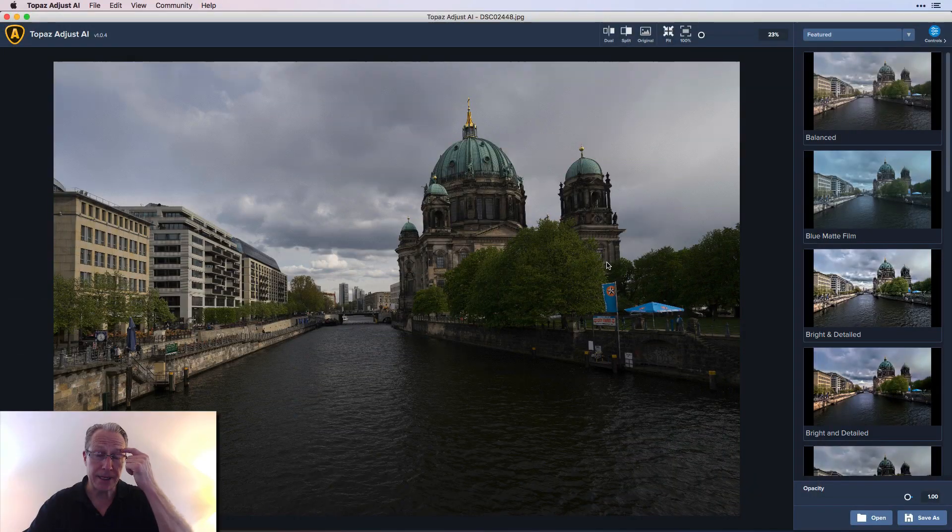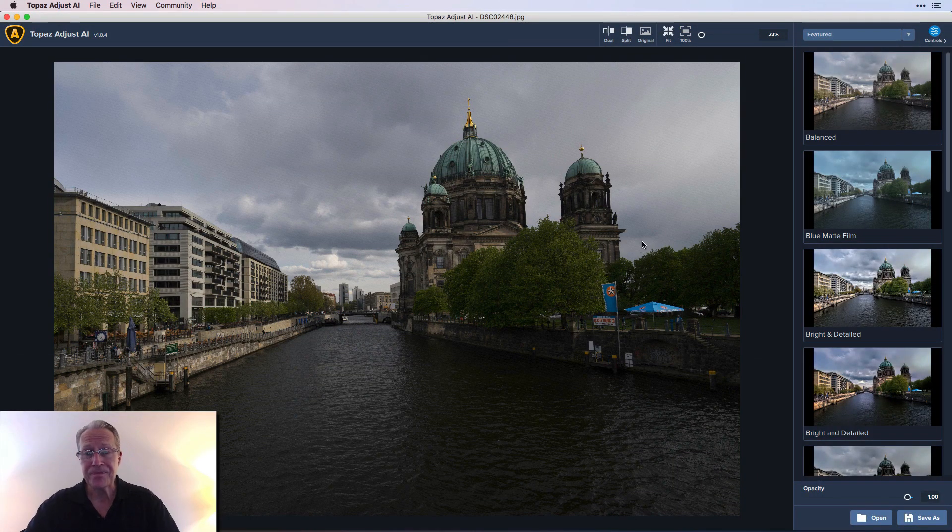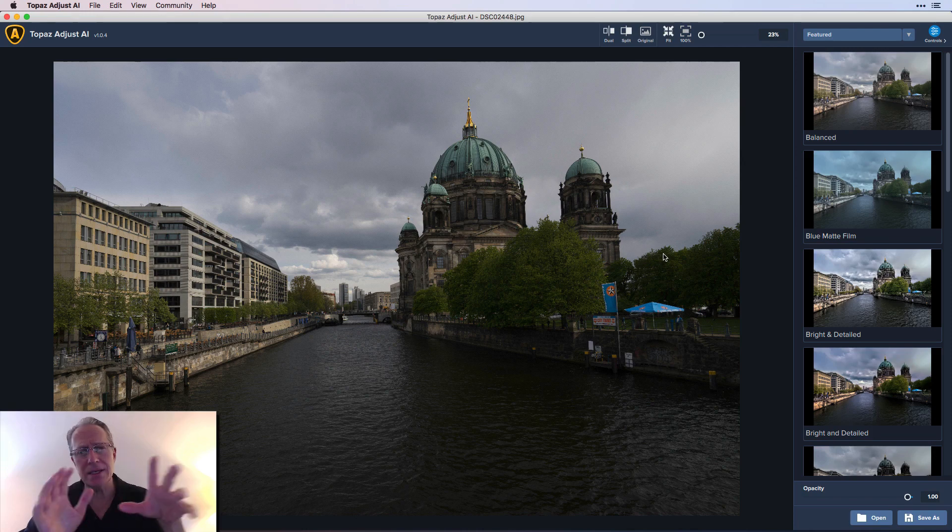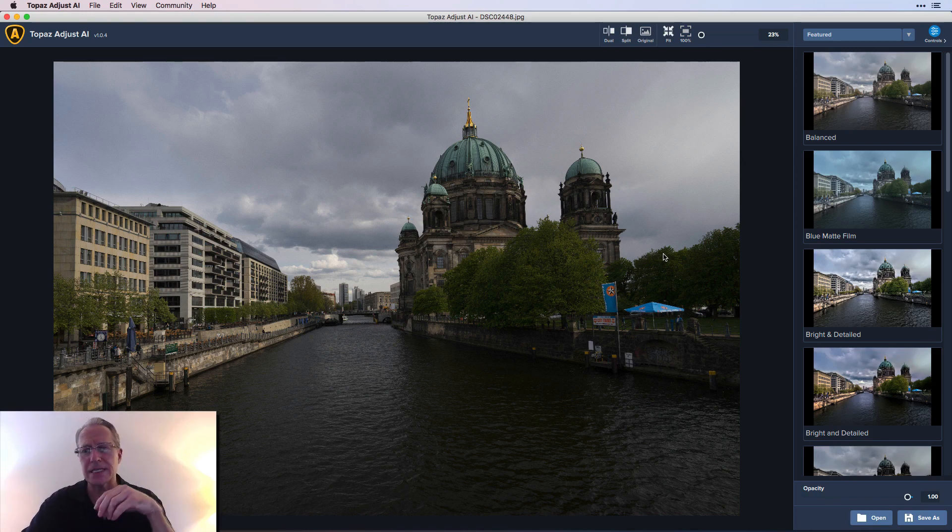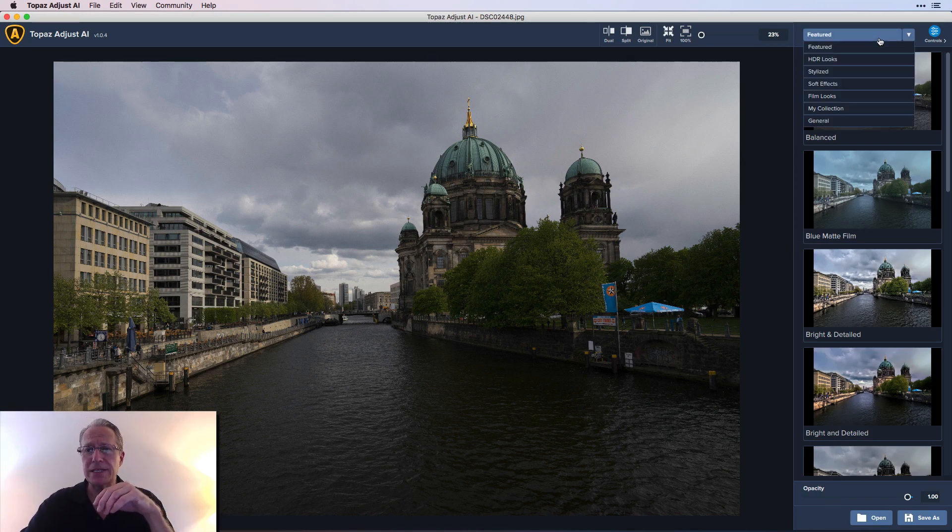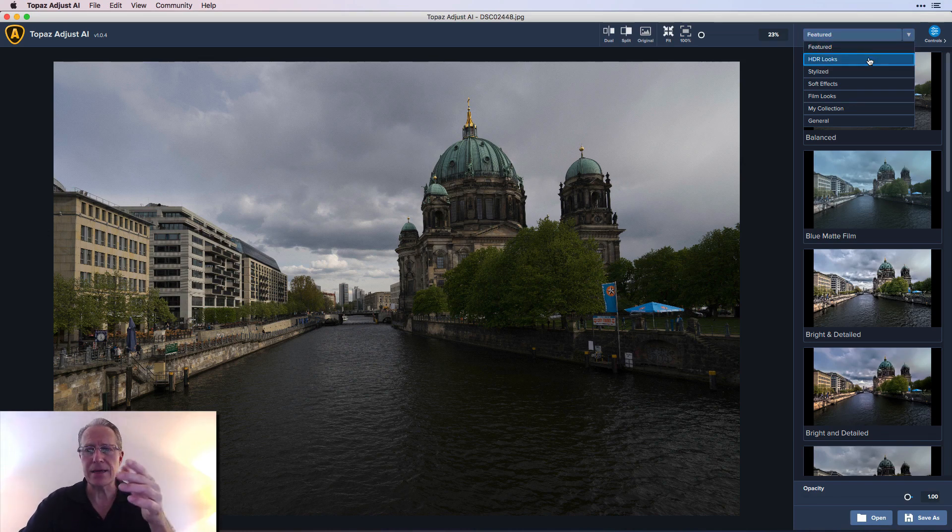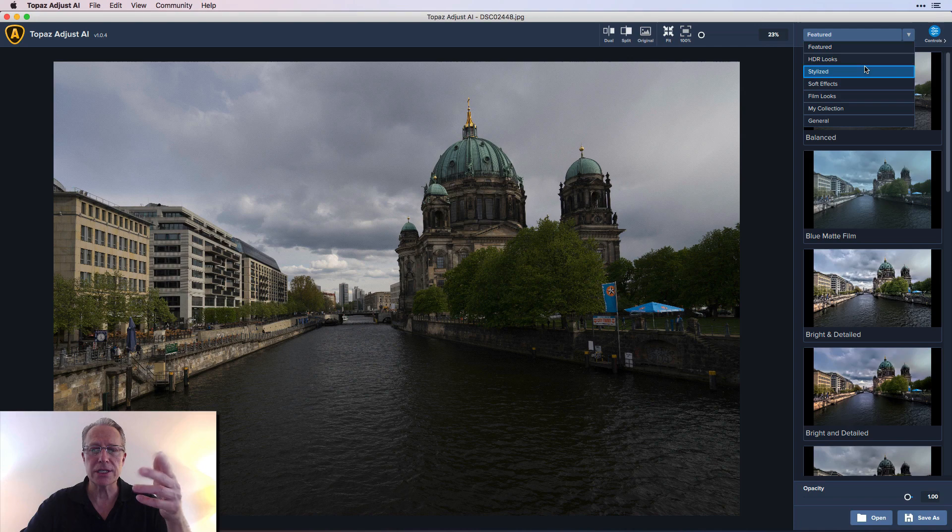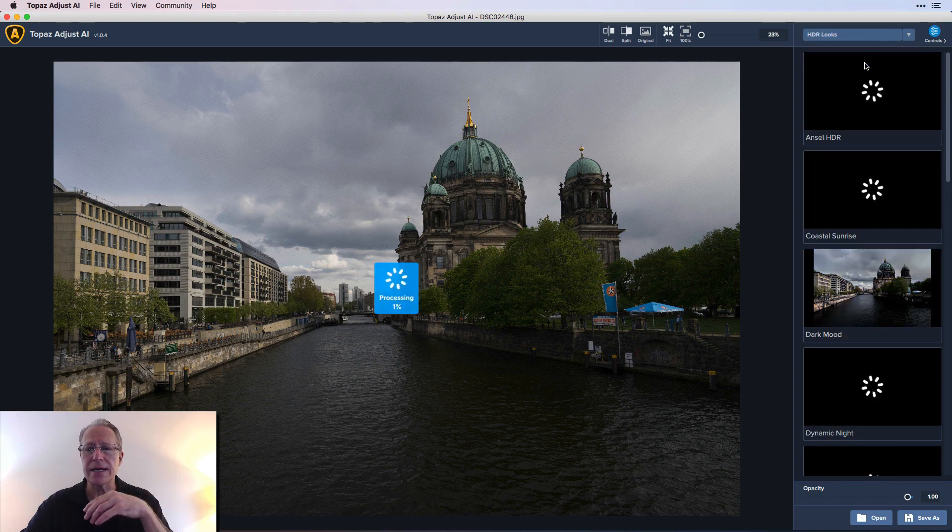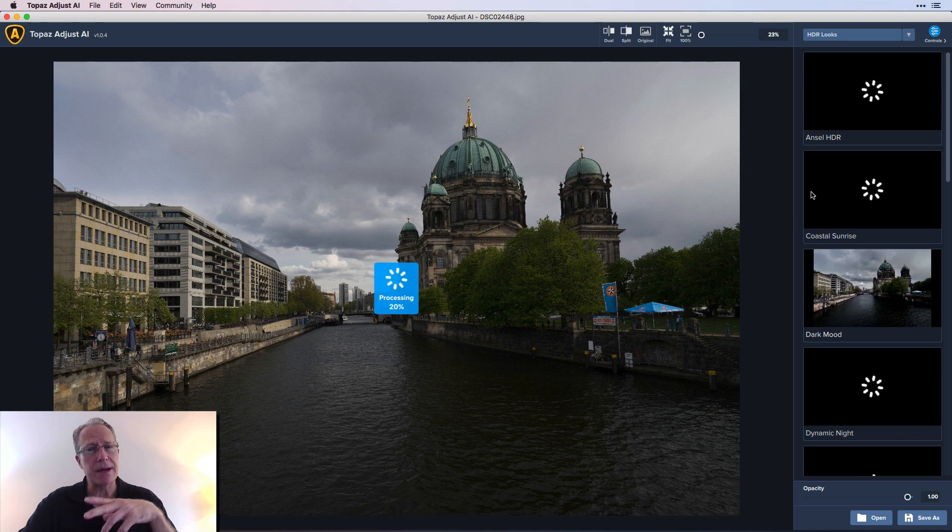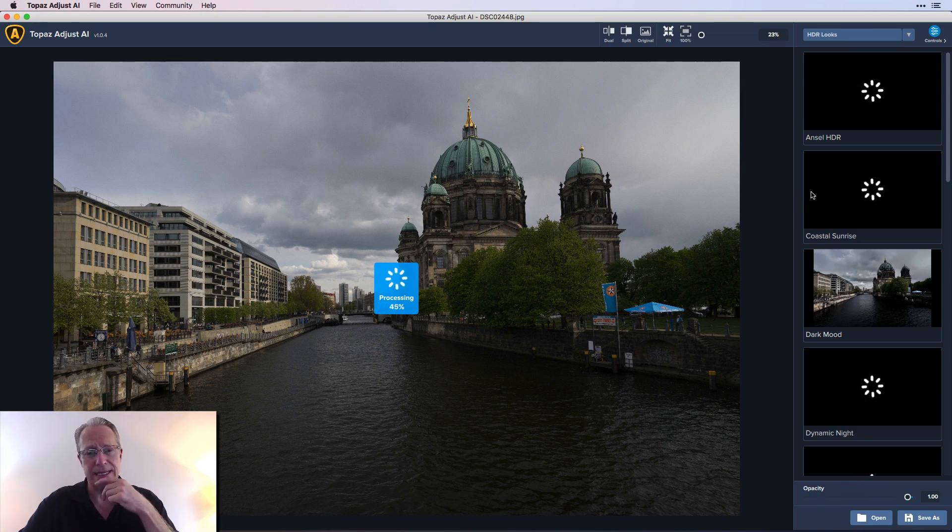So let's hop into the product here. This is the main screen. This isn't like a tutorial or a walkthrough necessarily, but you've got all your presets over here. They've changed the UI slightly. They've got these different categories: Featured, HDR, Looks, Stylized. As you click on it now it takes a minute to go through and bring all these up, but I really like that they've added more presets.